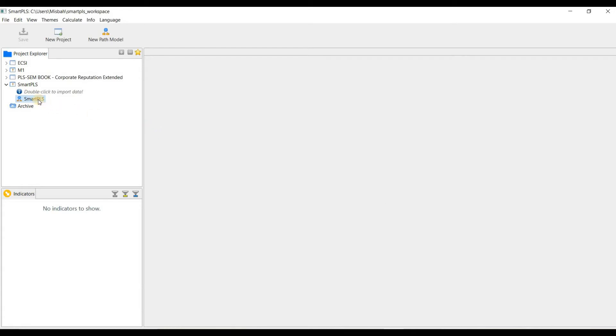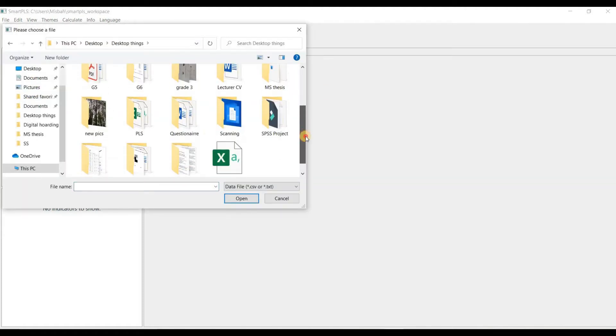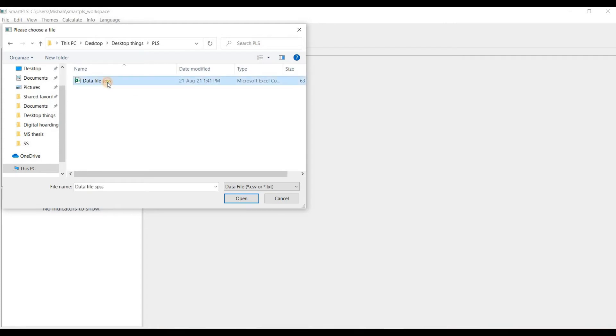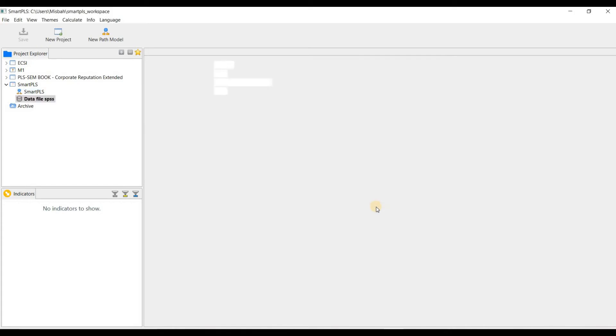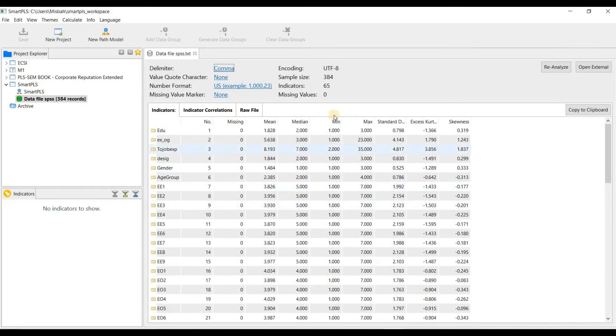New project has been created. Now click on double click to import the data. The data has been successfully imported in Smart PLS.